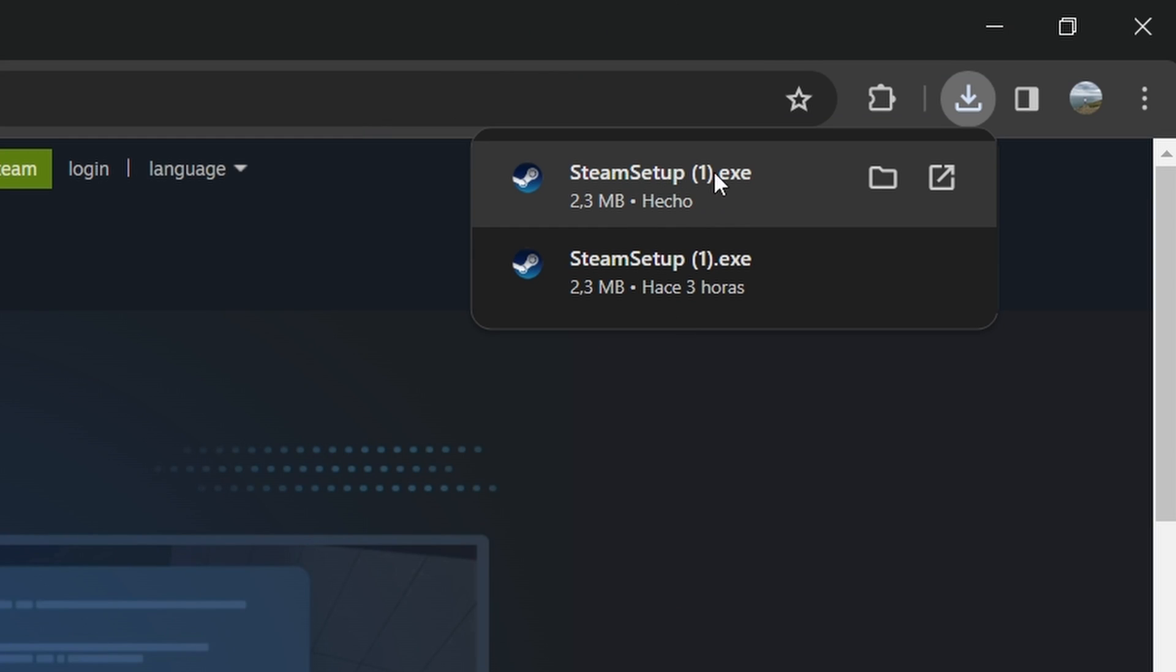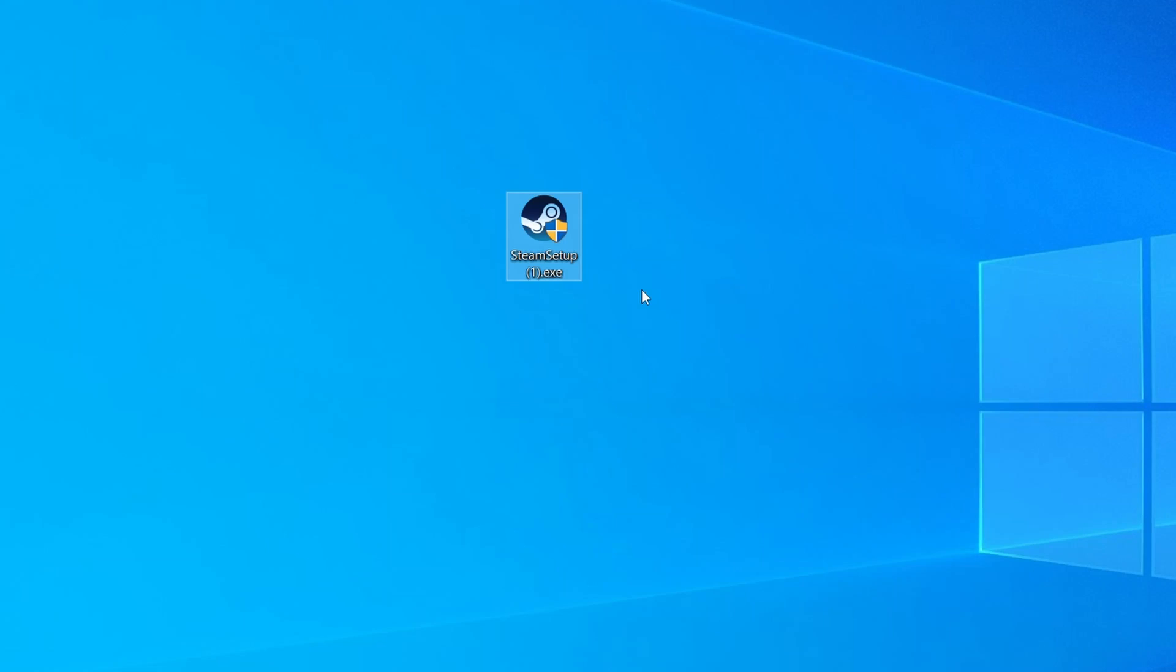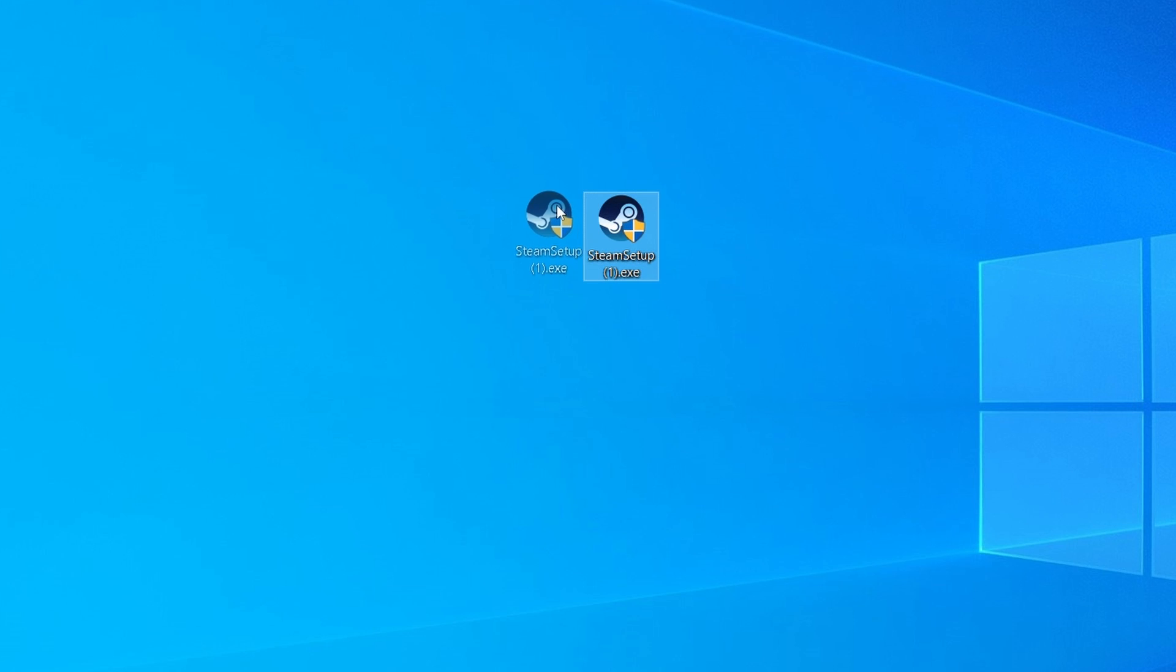And as you can see on the Downloads page, we already have the Steam Setup downloaded. It's going to appear in your downloads, and it looks like this. I took it out to the desktop so you can see it. By the way, it is not the Steam app. It is the Steam Setup app so you can download and install Steam on your computer.